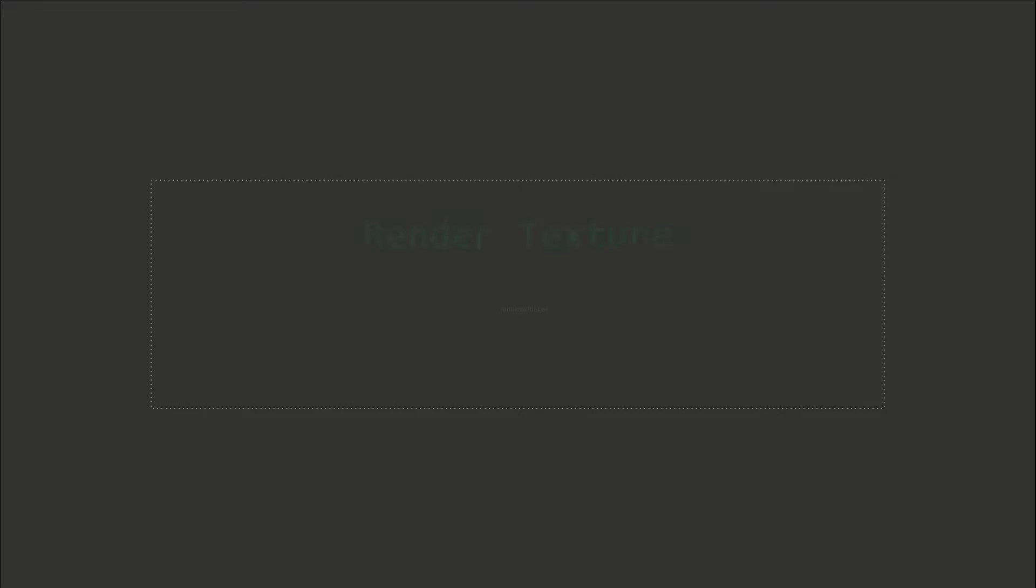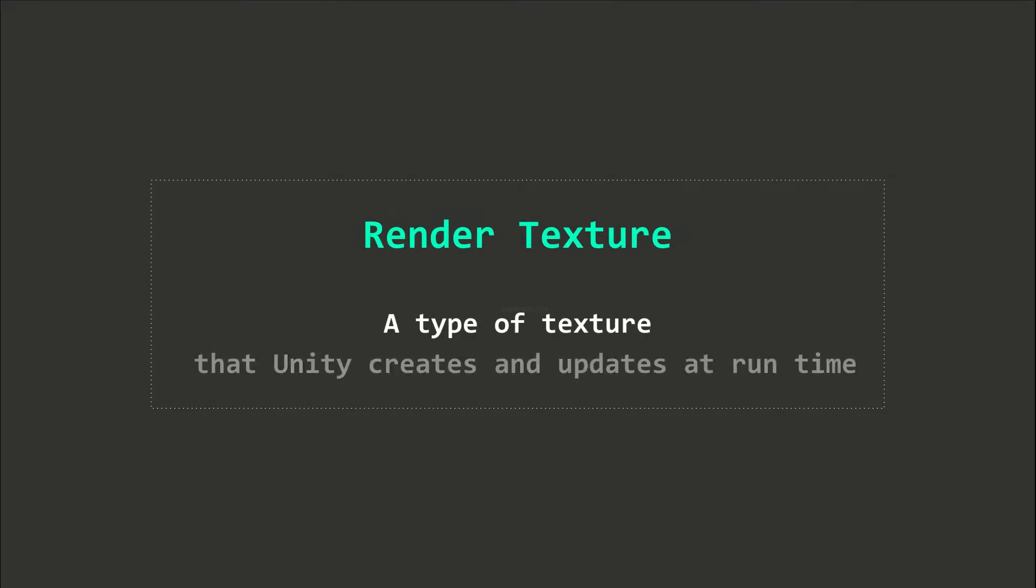A render texture is a texture asset that will be updated during runtime. It allows us to capture the rendering results of a camera into a texture which can be applied to the material of meshes.